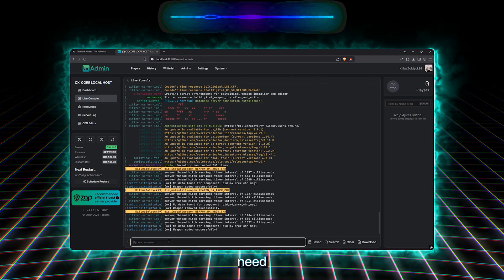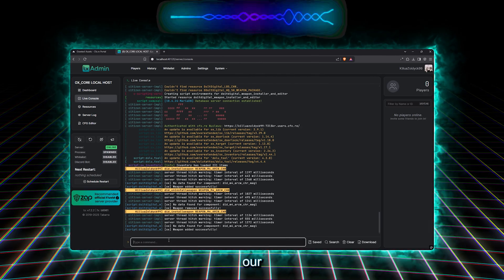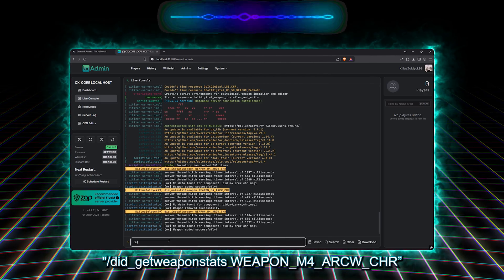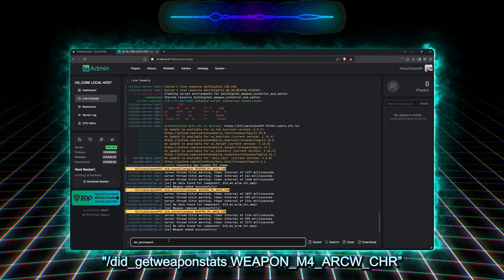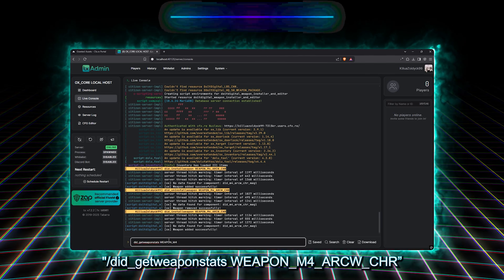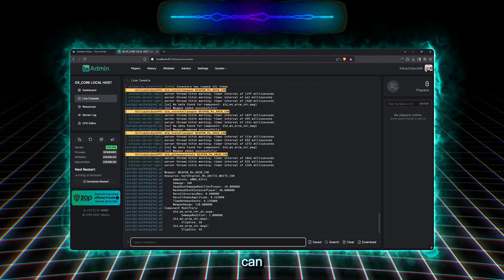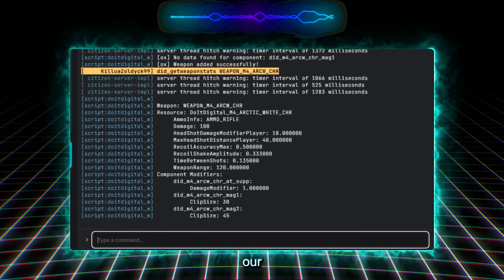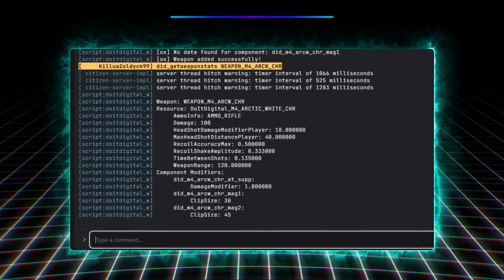By typing the command Slash Did Get Weapon Stats and then the weapon name. As you can see here, we can see all our weapon stats.